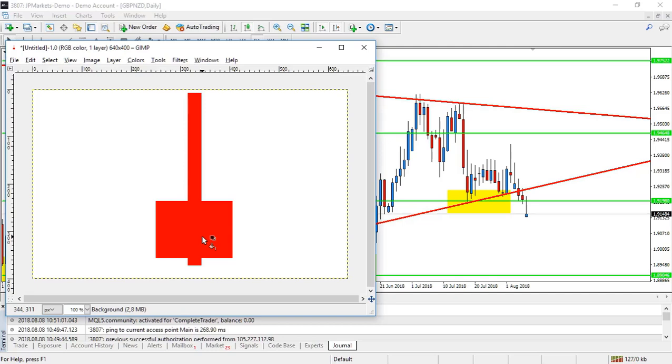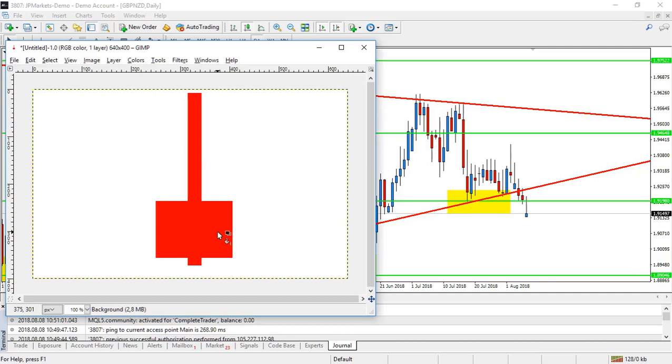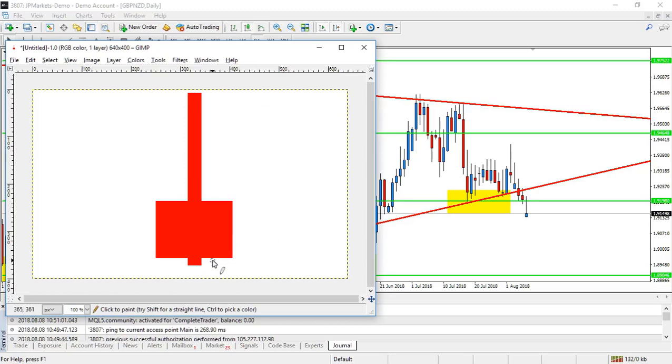If you were to place a trade off this pin bar, you are basically saying that according to this, this is my trigger, it's time to enter a trade. With this being your trigger, there needs to be a point where we say it's not working, it's wrong.